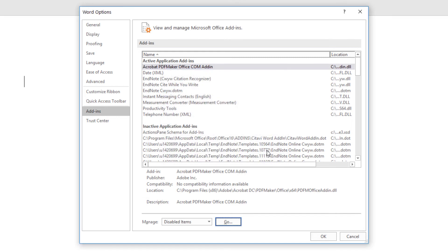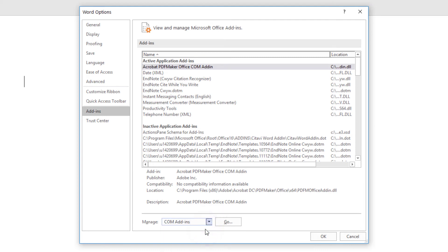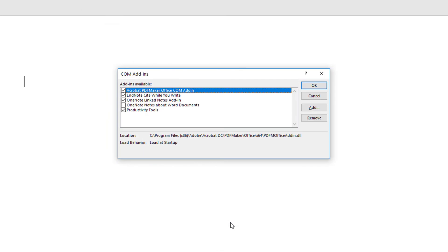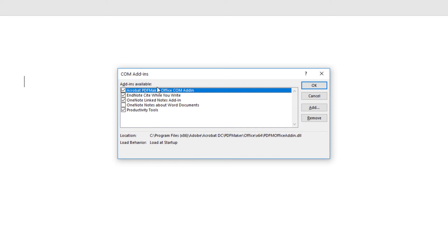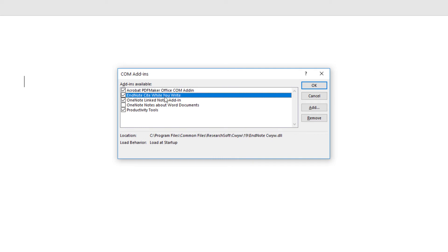Next, we'll set that Manage drop-down menu back to COM add-ins and then press Go once more. We see that in my instance of Microsoft Word, I've got quite a few COM add-ins. We can confirm the loading preference by the check mark next to each item. We see that I have one installed add-in not loading, a OneNote add-in. But the specific entry we're interested in here is the EndNote Cite While You Write add-in.